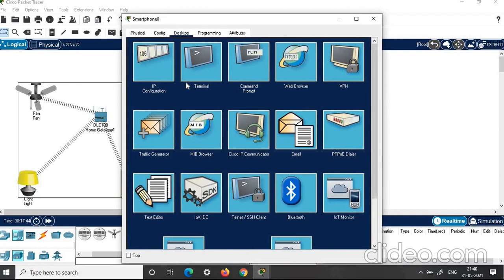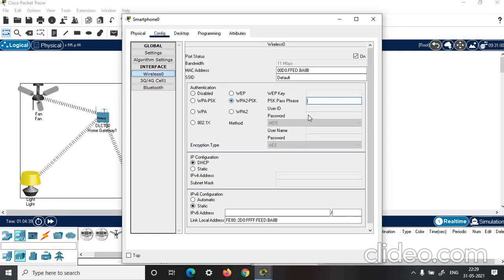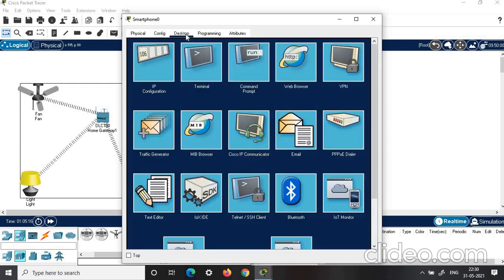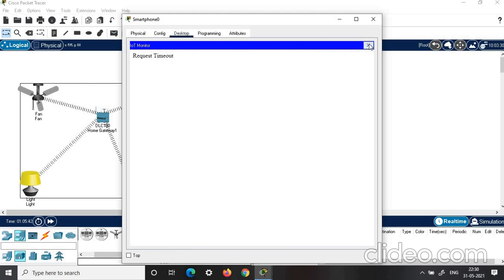Click on smartphone. Click configuration. Then click on wireless, set the password, and hit connect. You can see the SSID field — type home gateway. Then click desktop and click IoT monitor. If you get a request timeout, close it and click on web browser instead. Enter the IP address: 192.168.25.1, and click enter or go.